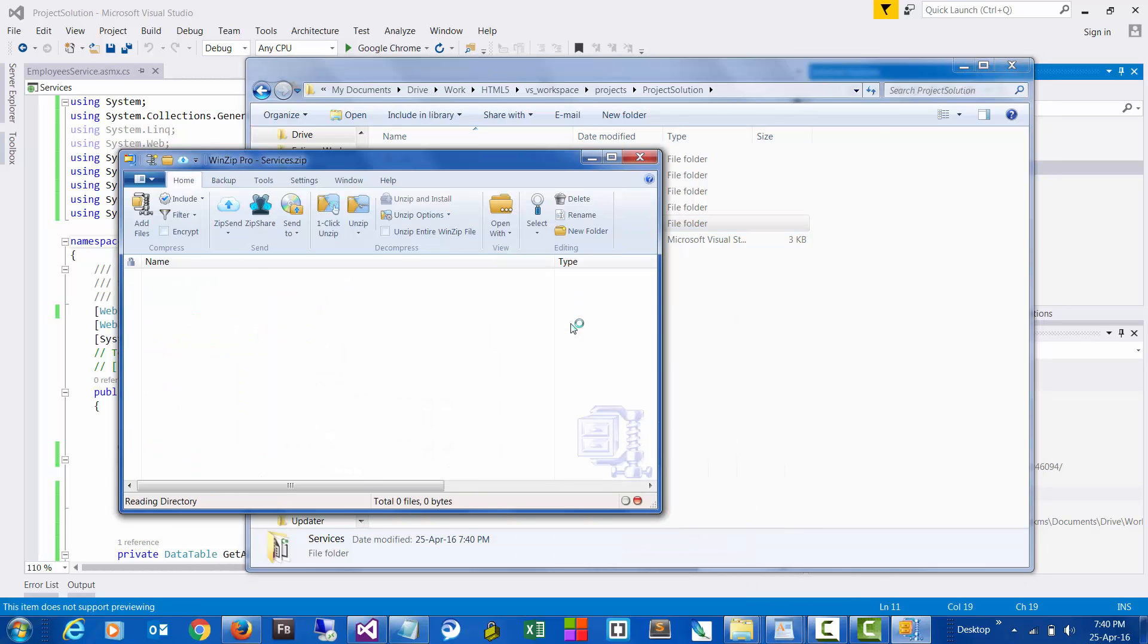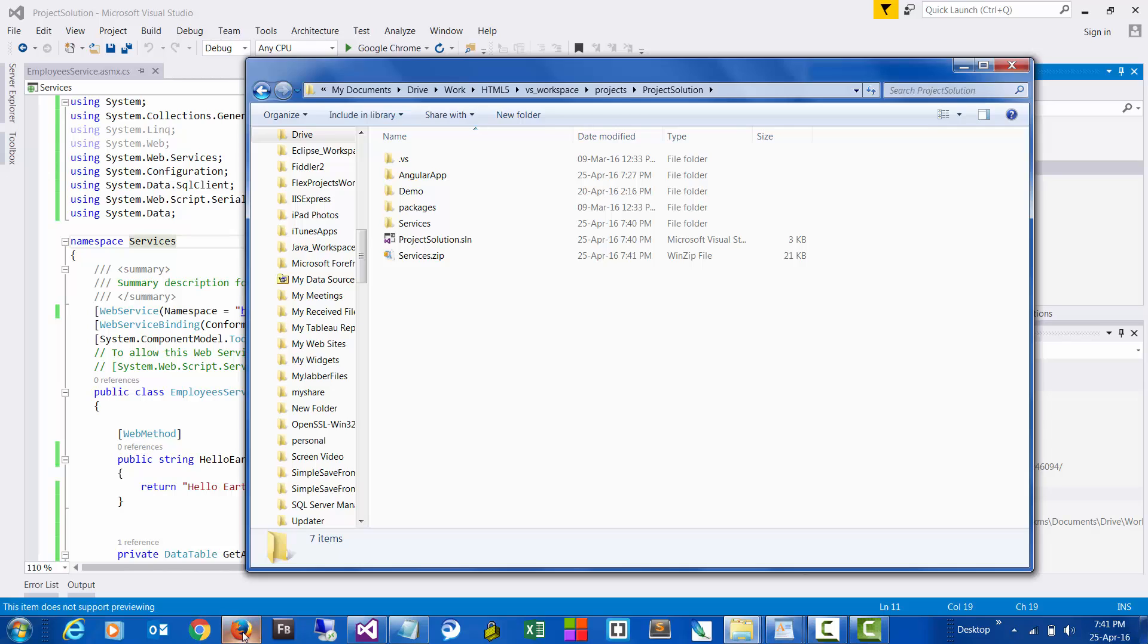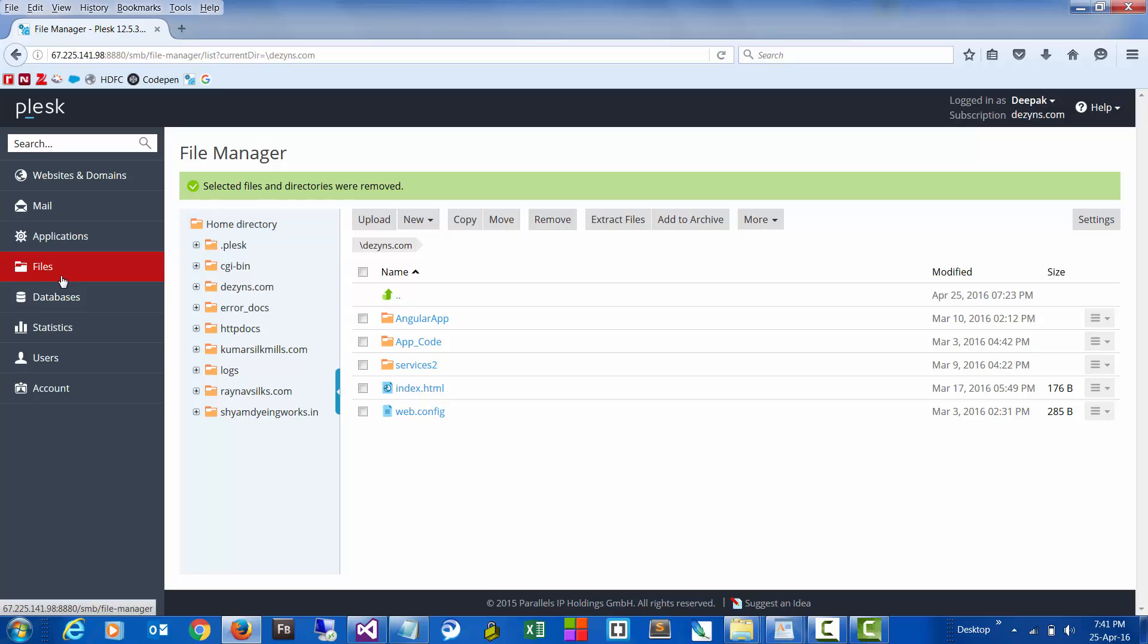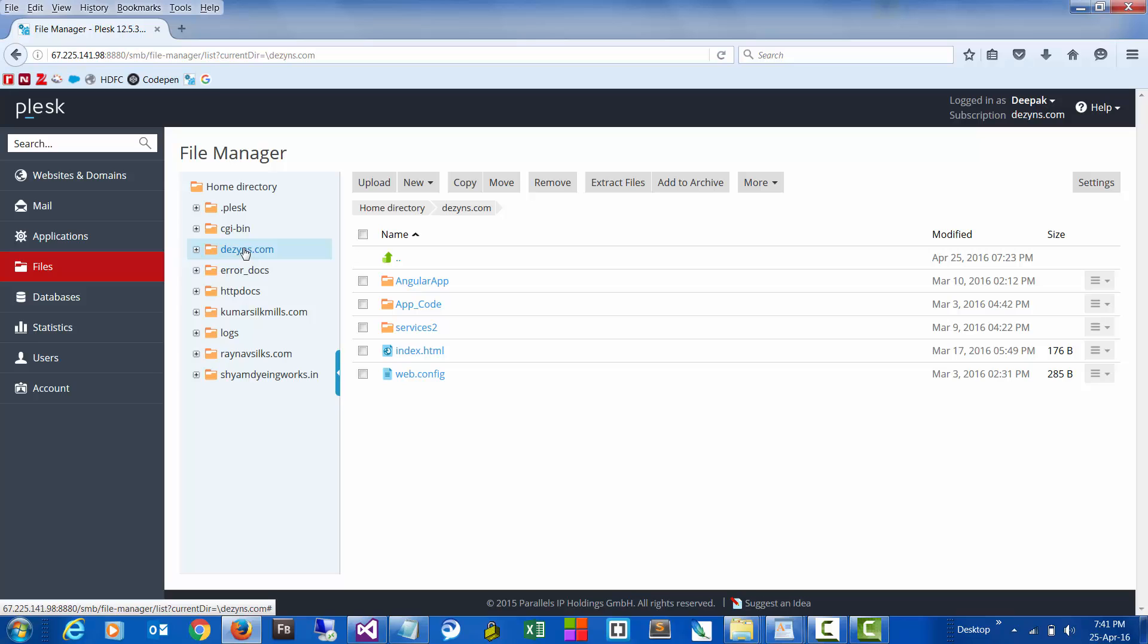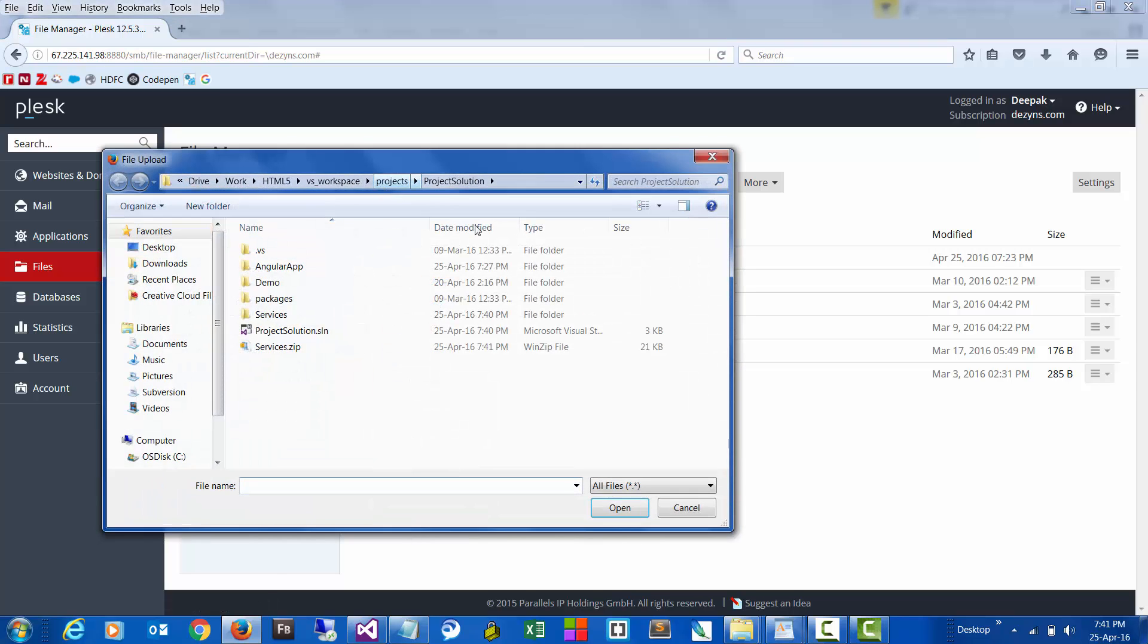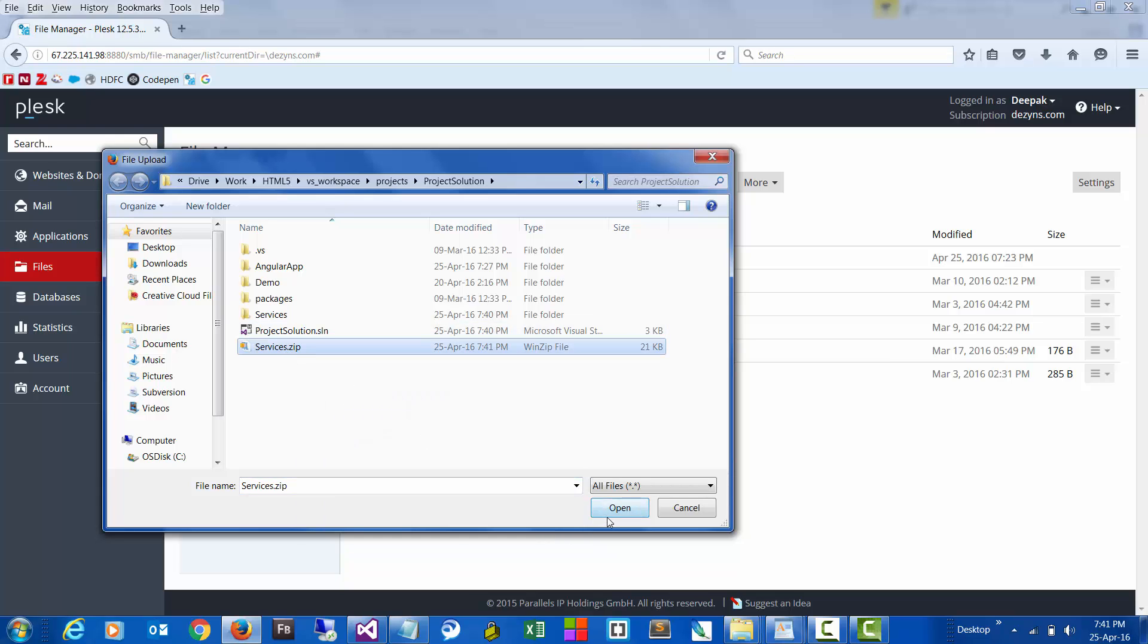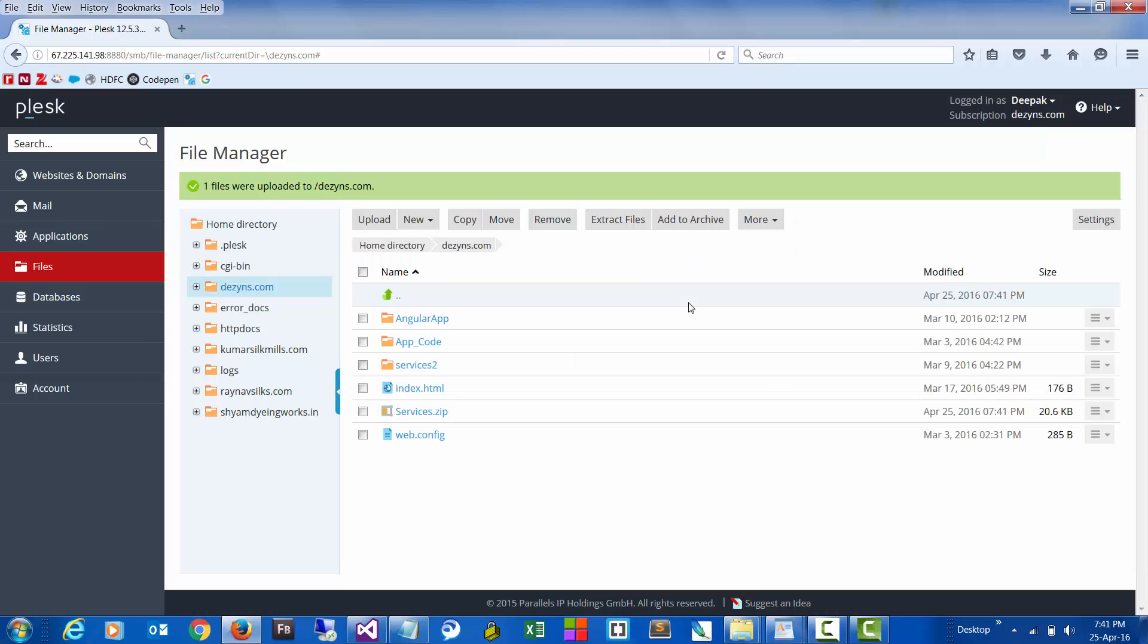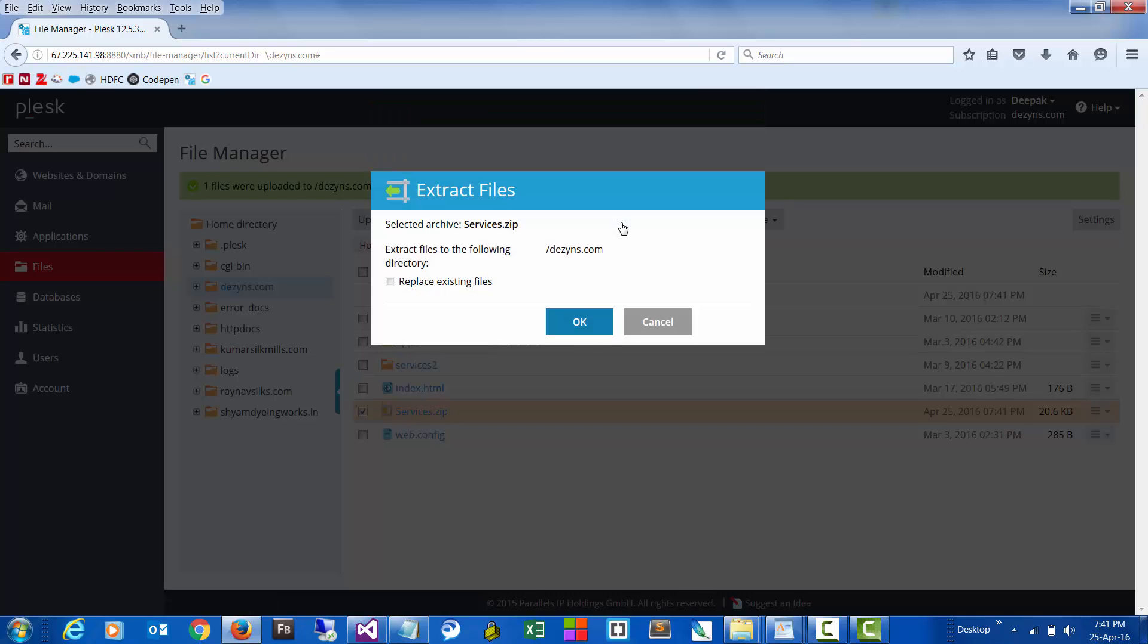Okay, now we can go to our hosting account, go to the website where you want to upload the files, click upload, select the zip file, and then select and extract the files.